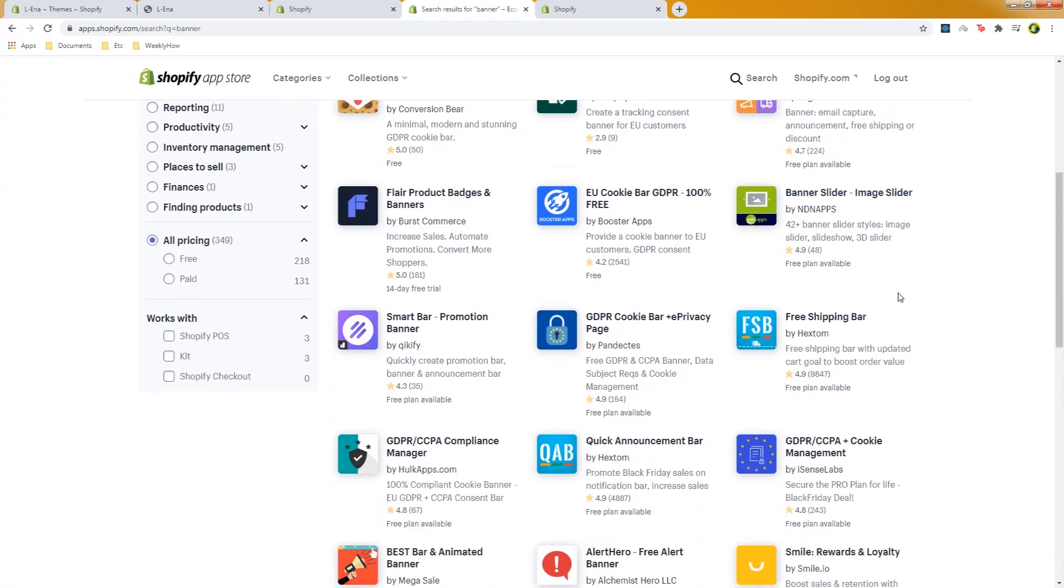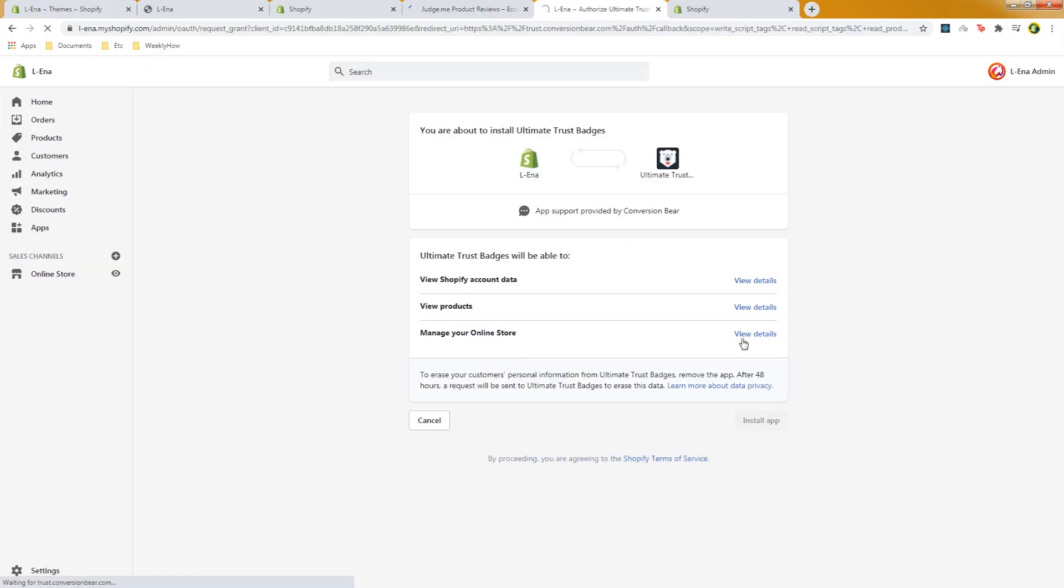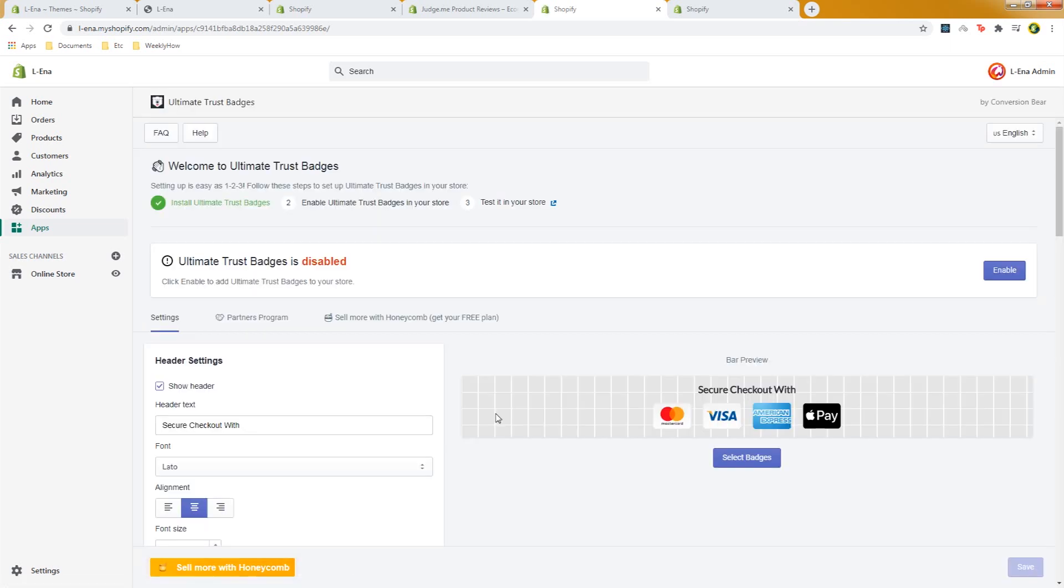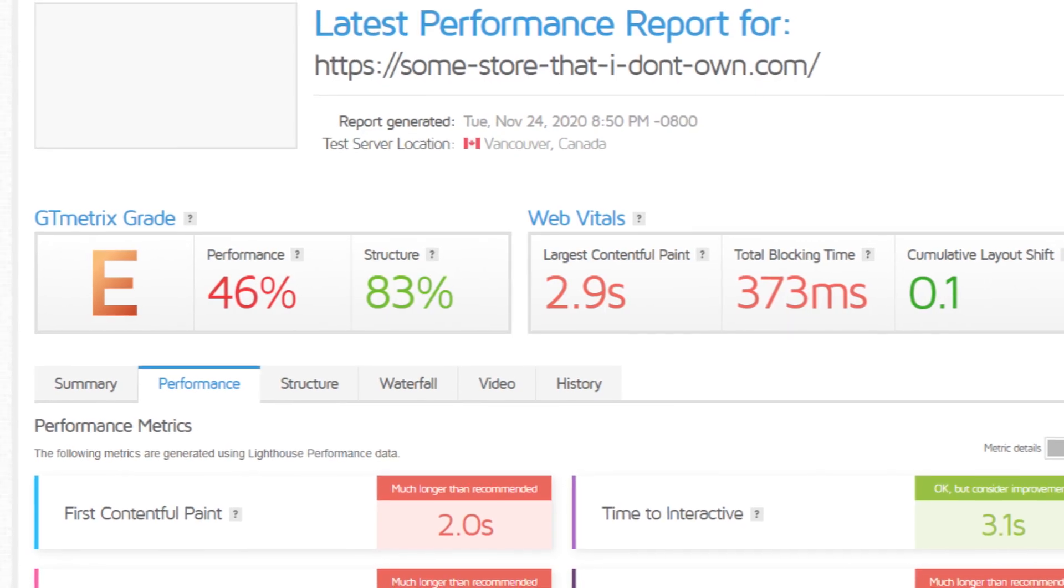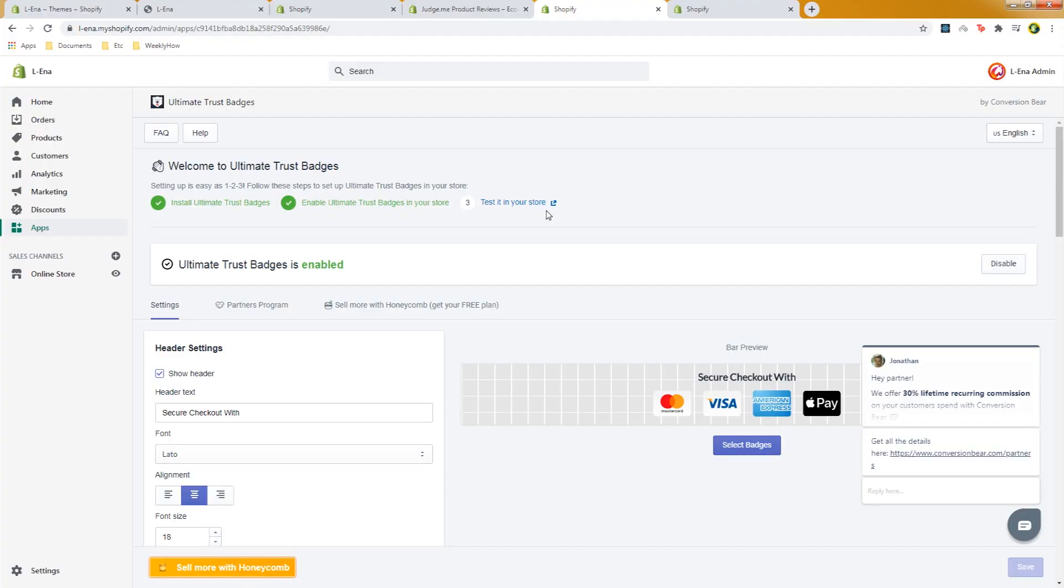So you've been running your Shopify store for a while now and you've been installing Shopify apps here and there, and as time goes by you decided to clean up your store and remove the apps that you don't really need anymore because you know that these apps can slow down your Shopify store and you don't want that.